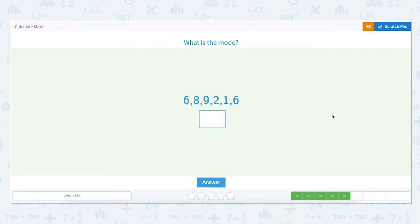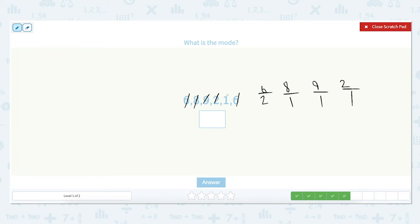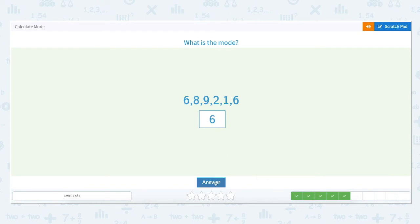What is the mode of the set: 6, 8, 9, 2, 1, 6? Let's look at how many times each number appears in the set. The number 6 appears two times. The number 8 appears one time. The number 9 appears one time. The number 2 appears one time. And the number 1 appears just one time. Because the number 6 appears two times, the most appearances of any number in the set, the number 6 is the mode.